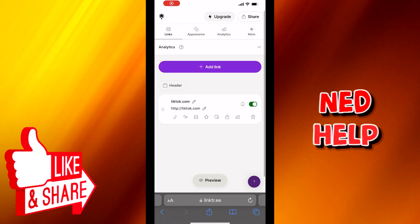Welcome everyone. In today's video I will show you how you can change your username on the Link3 platform. This tutorial will be step by step, so make sure you follow carefully.